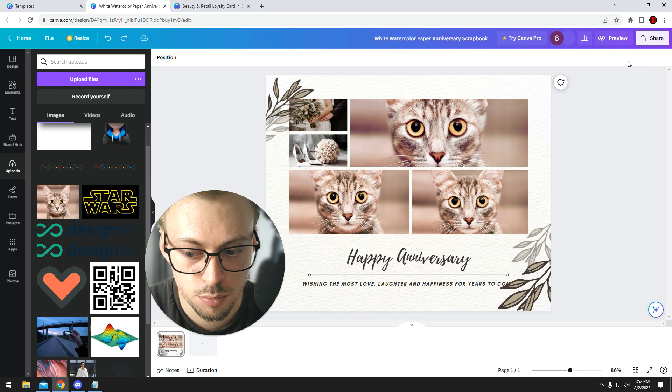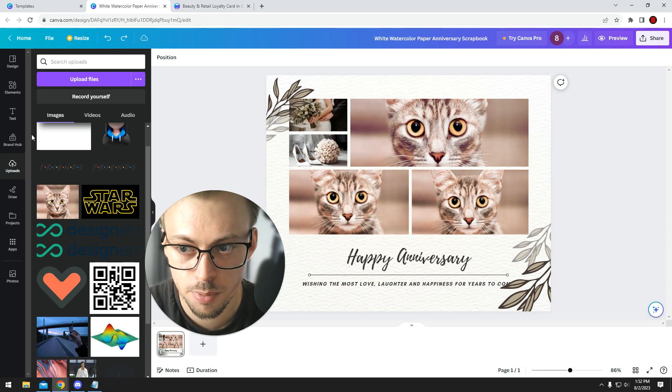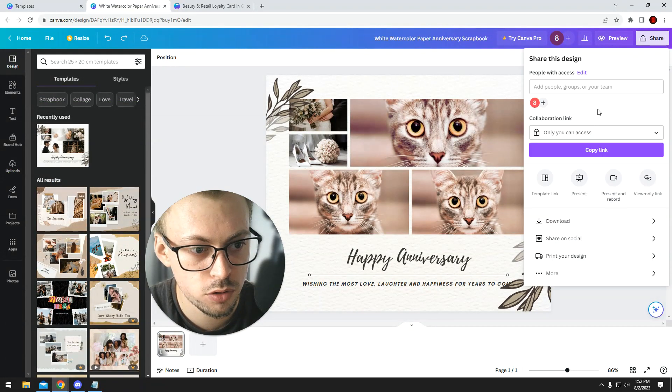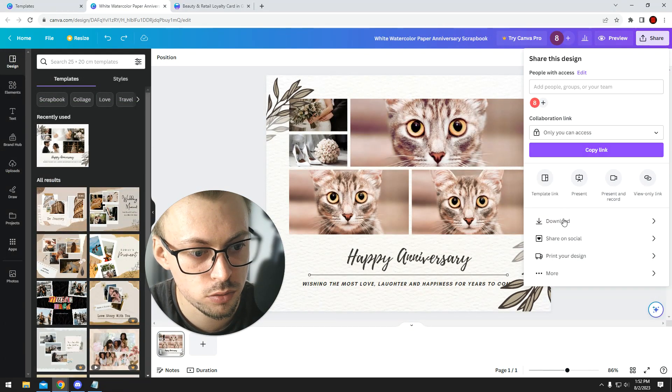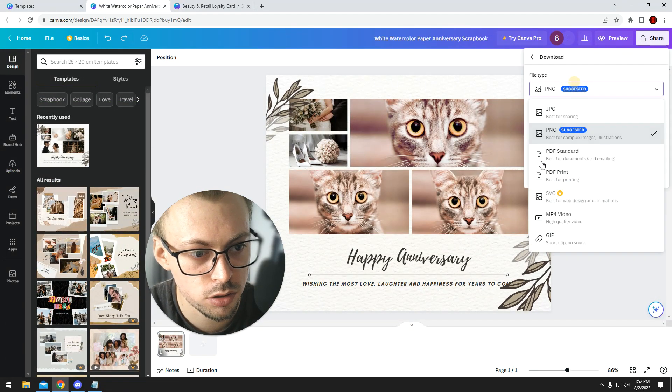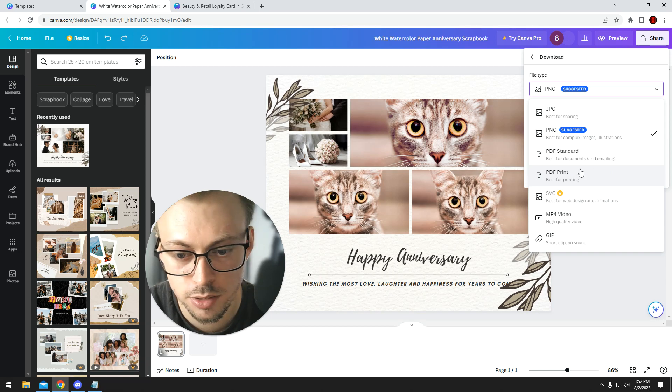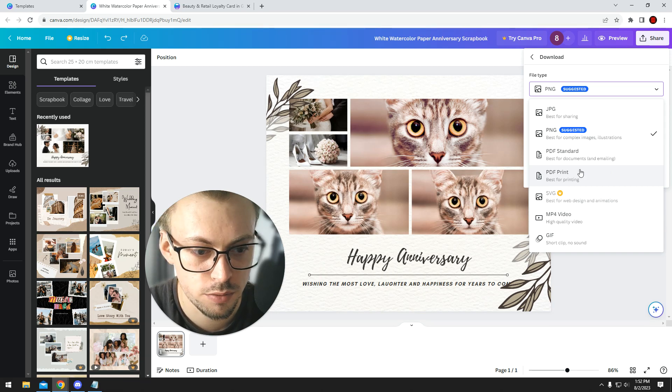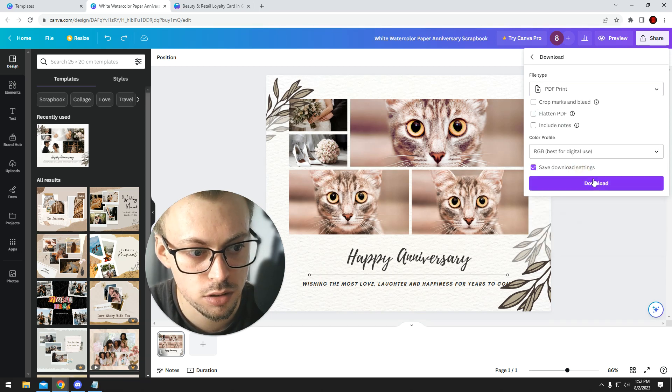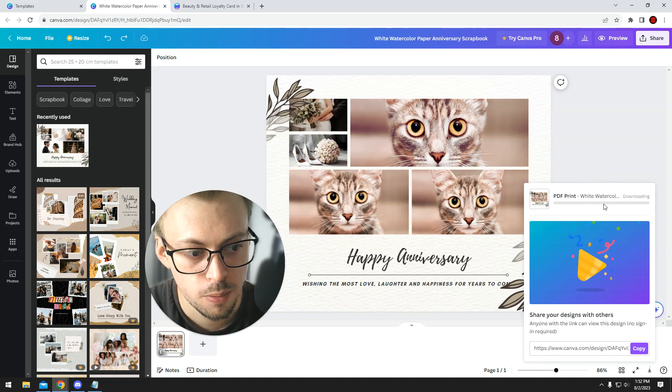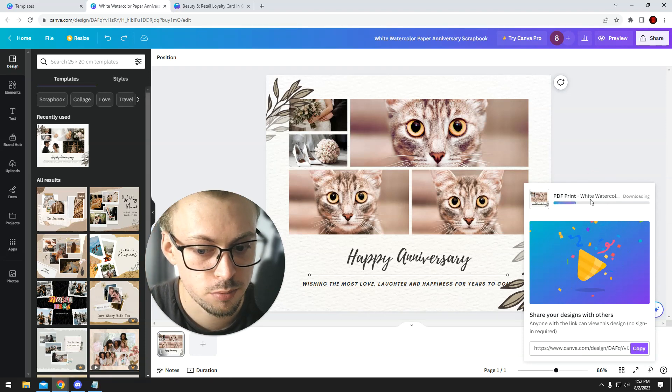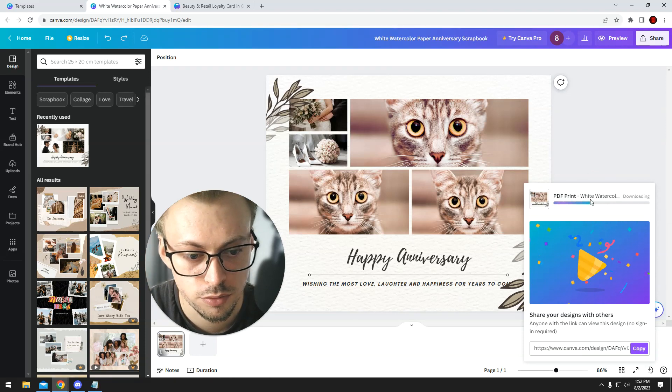You go to share, you go to download, and you're gonna go with PDF print. You just click on it and then the PDF is gonna get downloaded. Now you just open it and print it with your own printer.